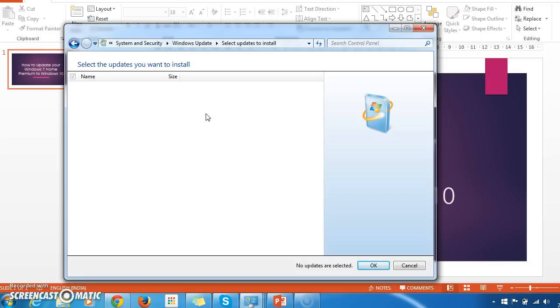So in the next screen we will talk about how to download the update center direct from Microsoft website.